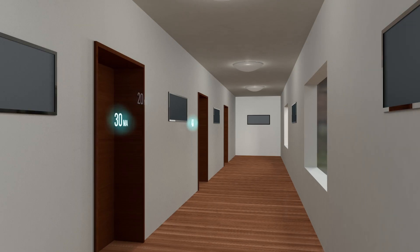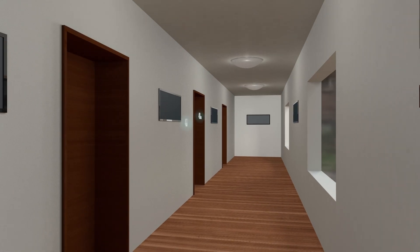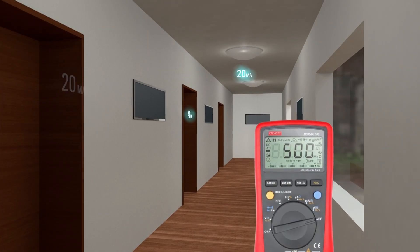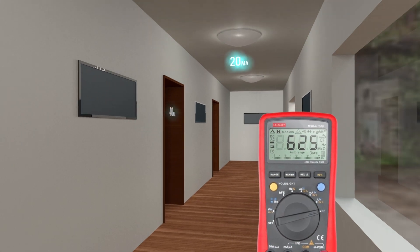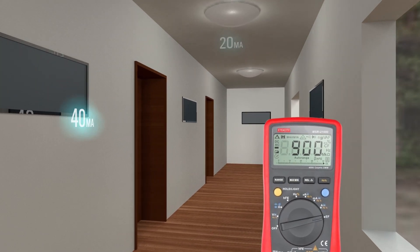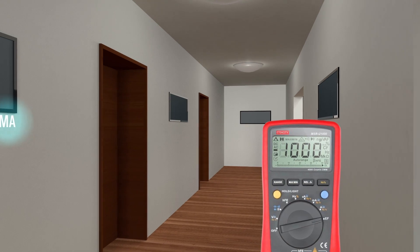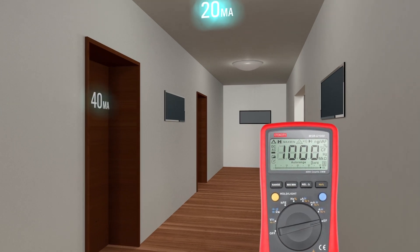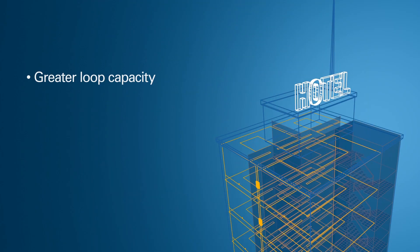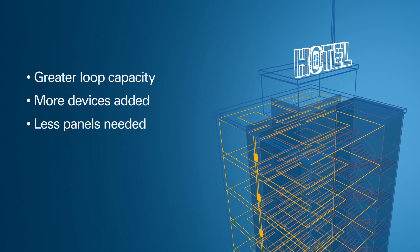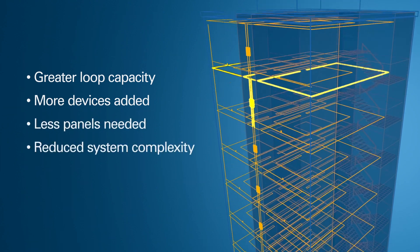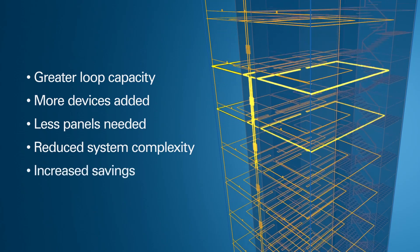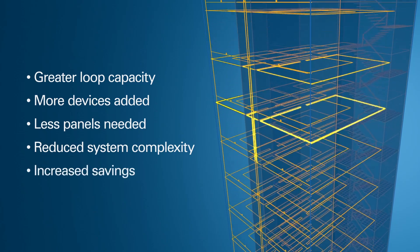With many more power-hungry devices required, the power in most current systems would be used up quickly. The Profile Flexible system provides greater loop capacity, meaning more devices can be added per loop. With up to 32 loops per panel, over 4,000 devices can be addressed per panel, meaning fewer panels are needed even for larger installations, reducing the complexity of the system.